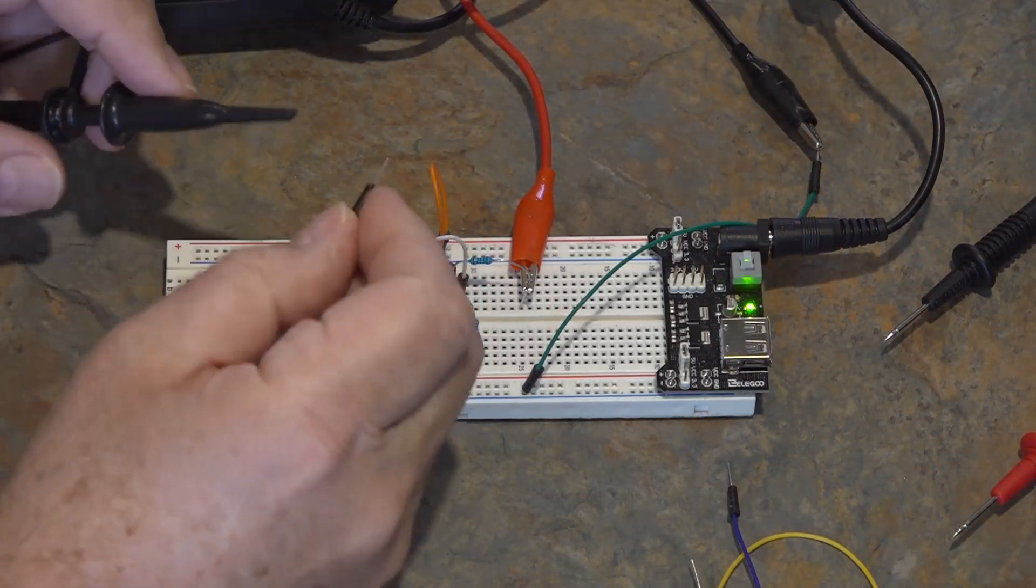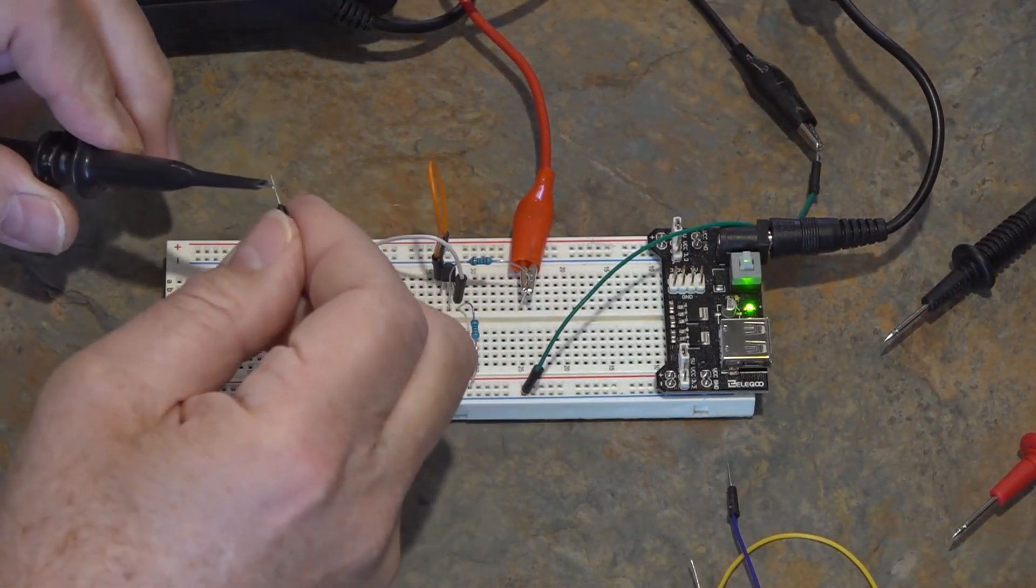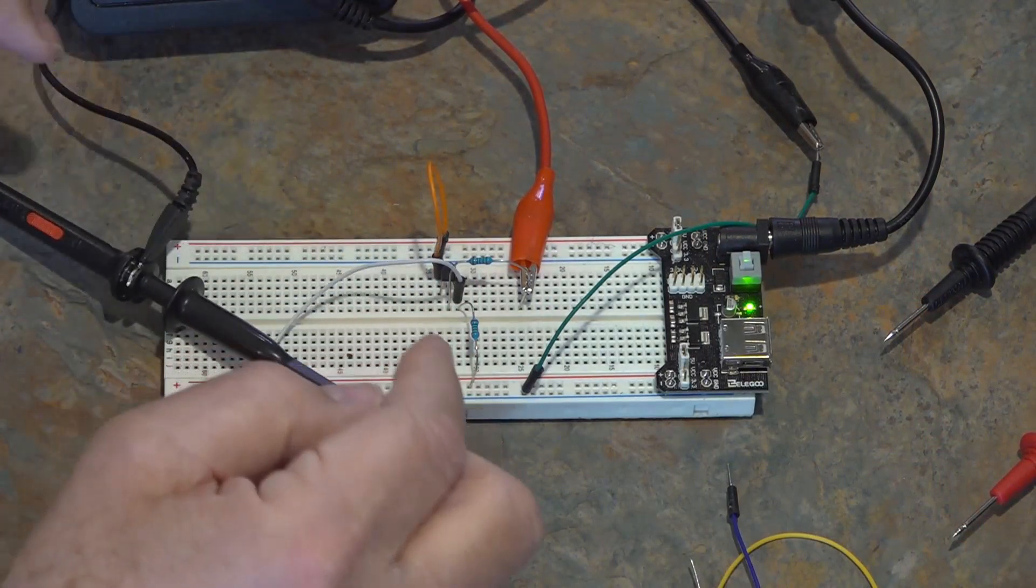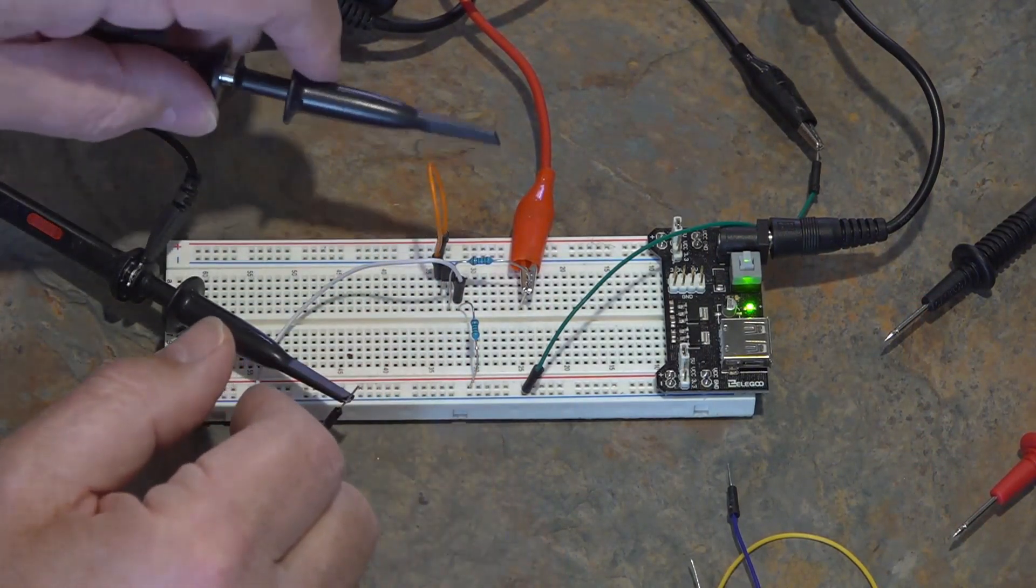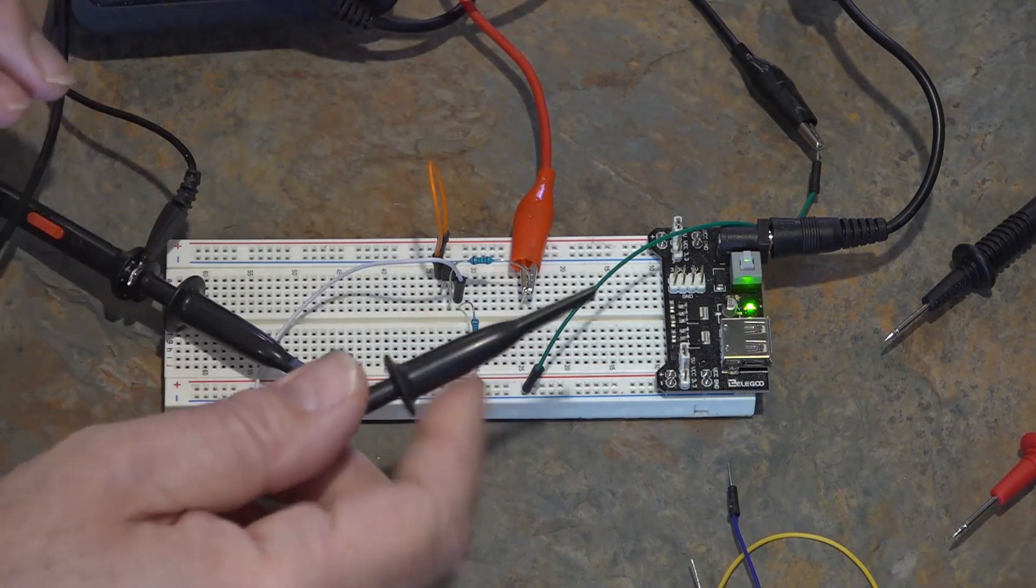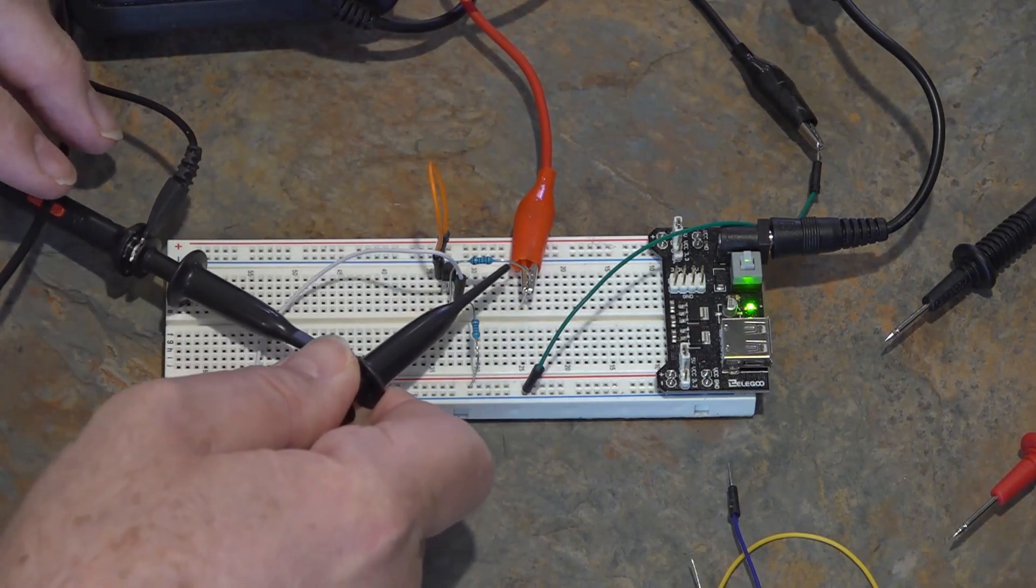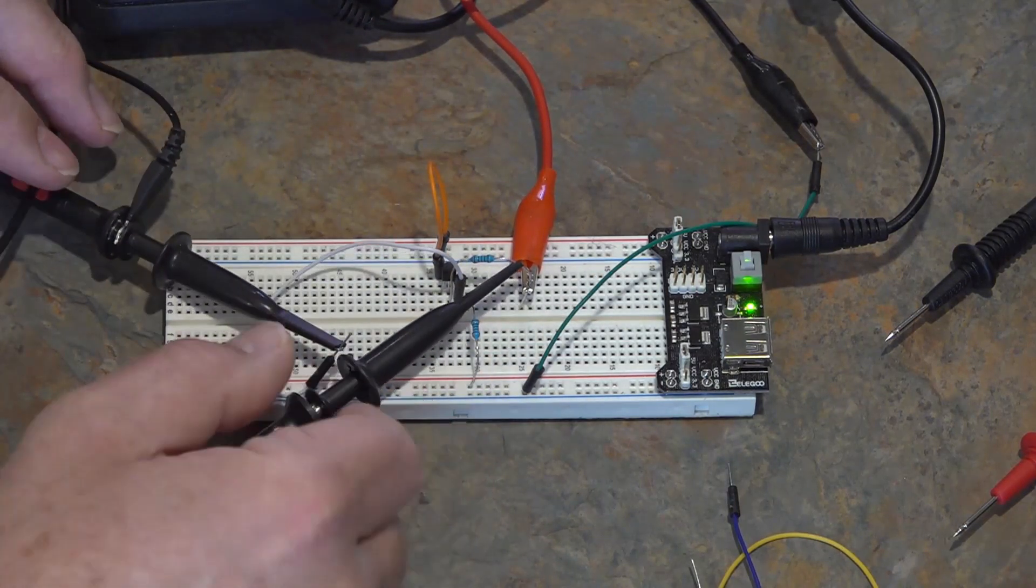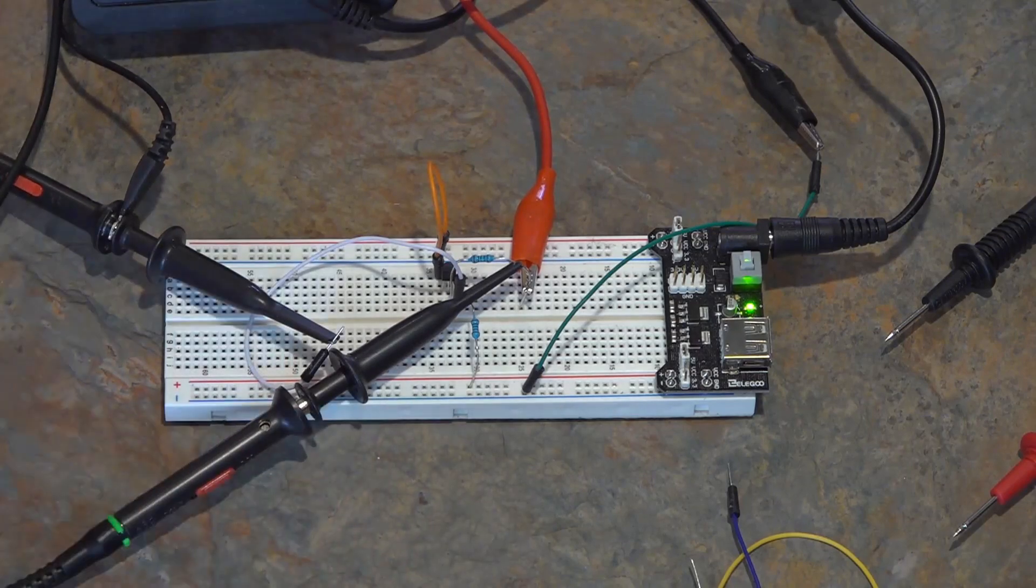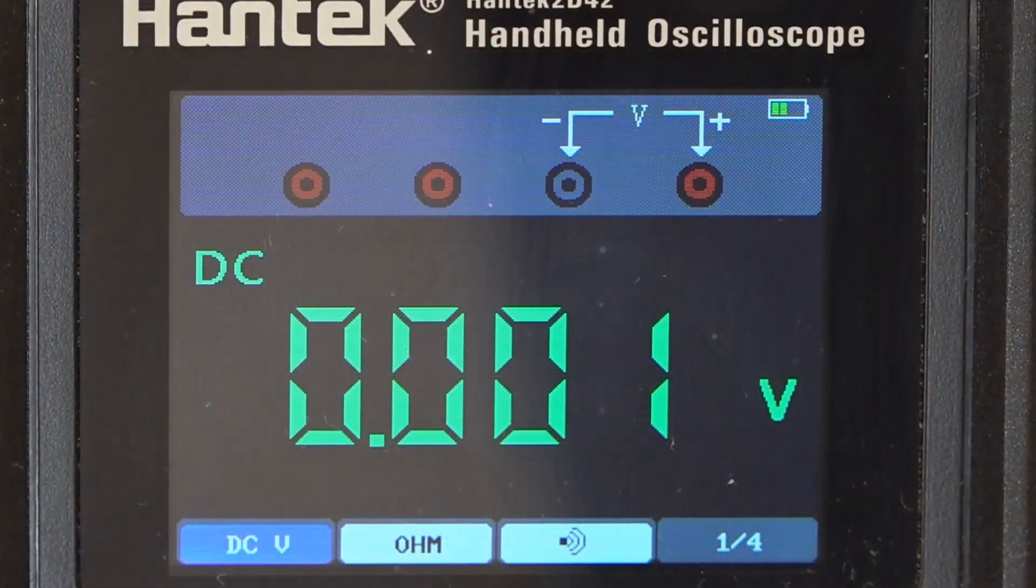And now I'm going to hook up my scope probes. My channel one probe, I'm going to hook up to the output of my circuit, where I'll be measuring the 0 to 5 volt clock signal. And on channel two, I'm going to hook that up so I can show you the function generator signal as it comes out of the function generator, which is the 1 volt peak square wave signal.